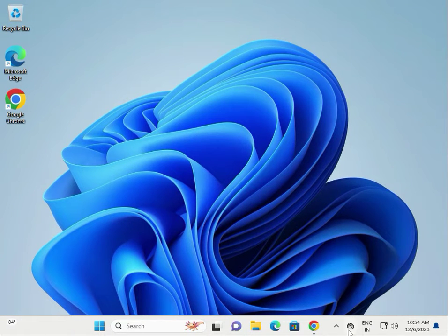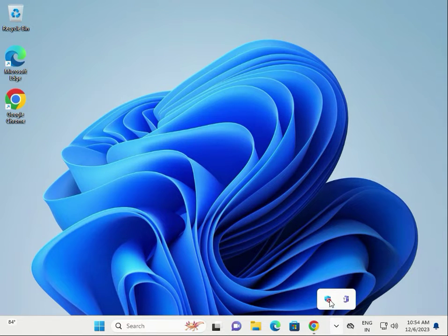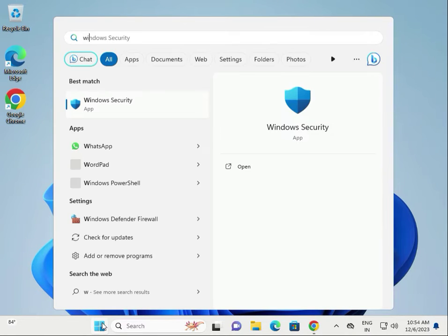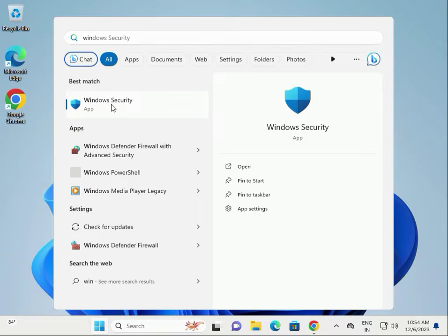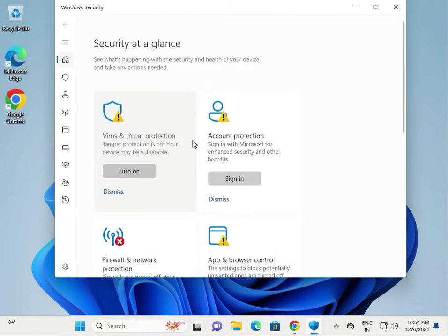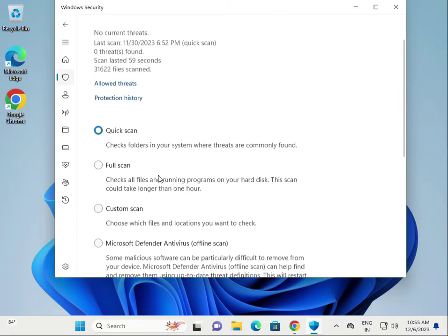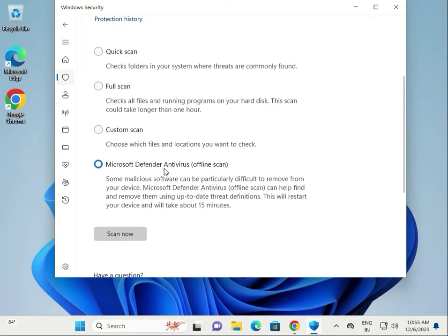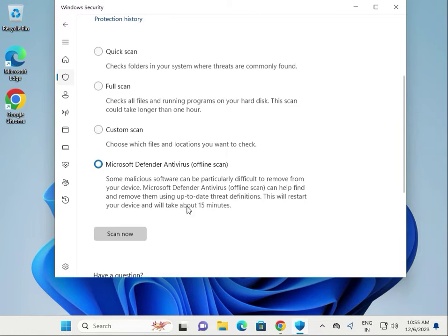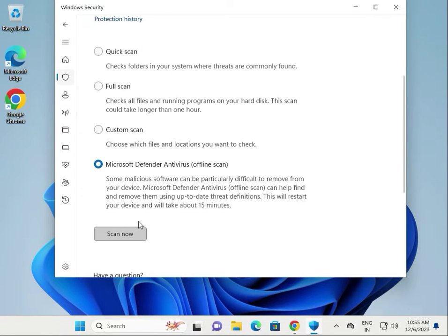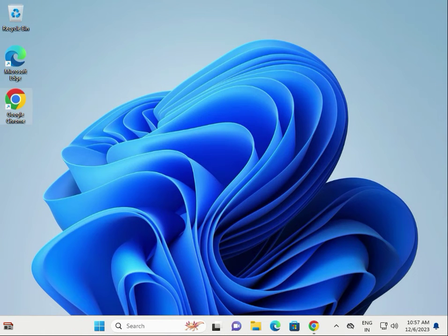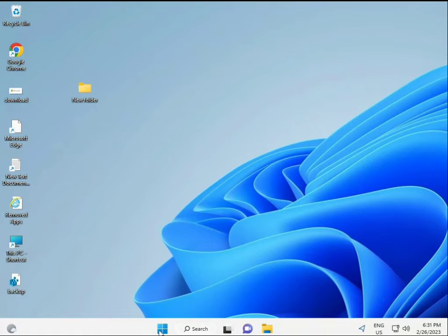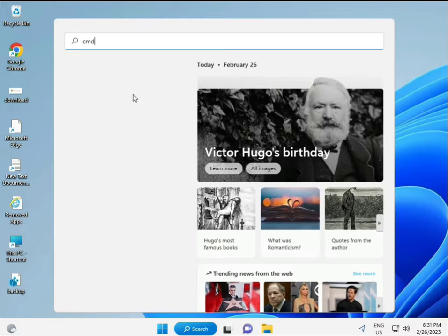Second solution: open Windows Defender. On Windows 11, you can search for Windows Security; on Windows 10, it's Windows Defender. Then click Virus and Threat Protection, scroll down to Scan Options, and select Microsoft Defender Antivirus Offline Scan. This takes a minimum of 15 minutes, so you have to wait. Then click Scan Now.